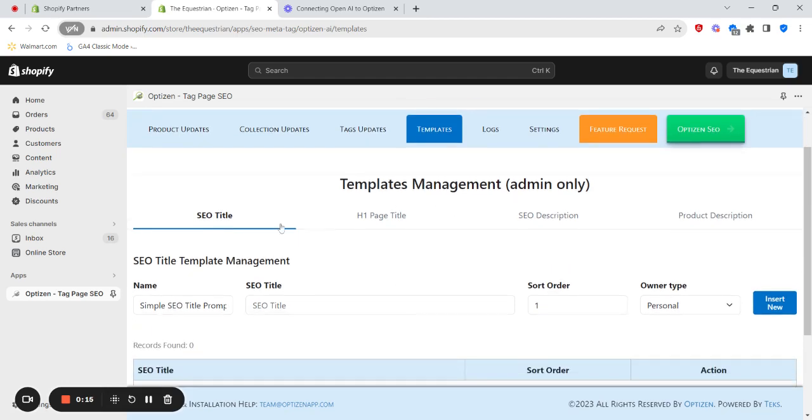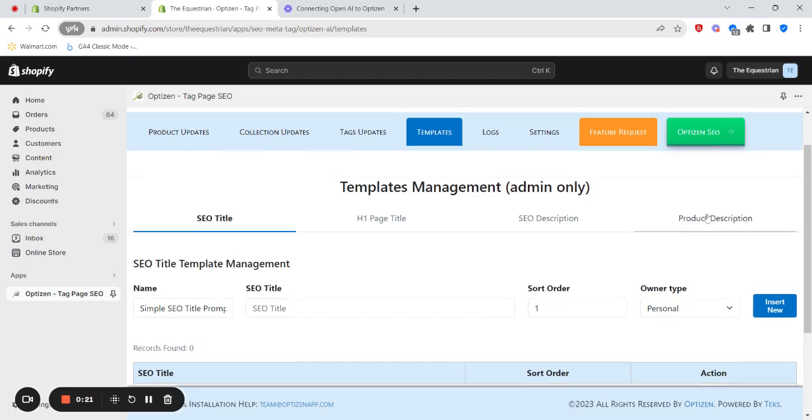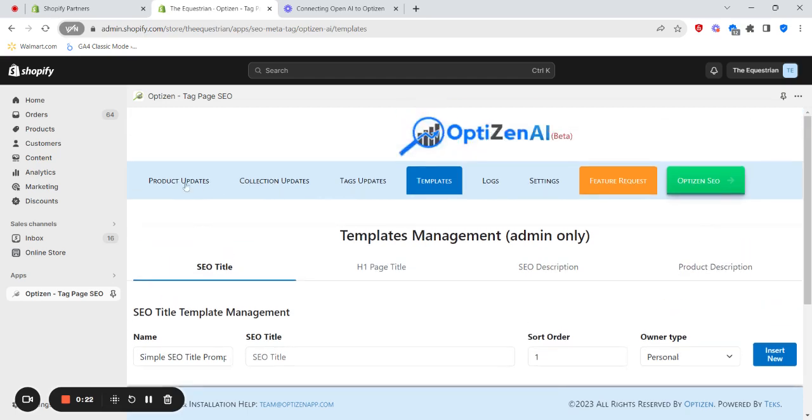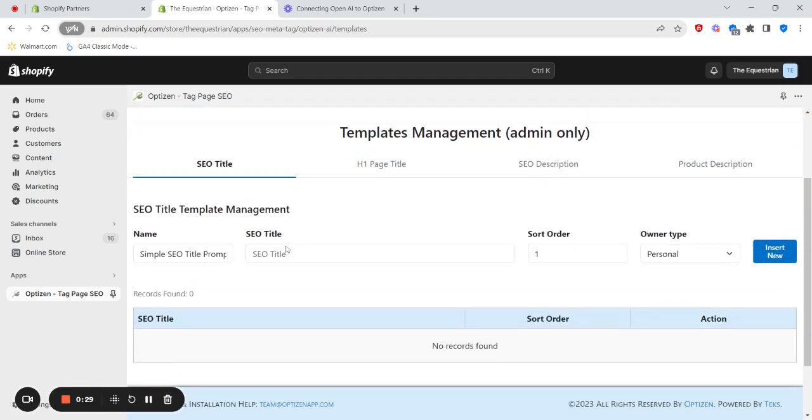Currently, you can add prompts for updating SEO titles, H1 page titles, SEO description, and product descriptions of products. Coming soon, we'll also have the ability to update collections and also tag pages.